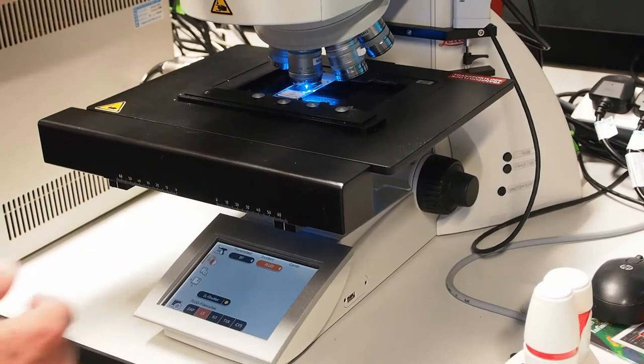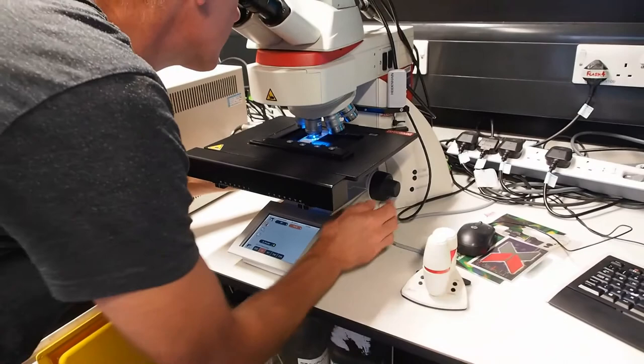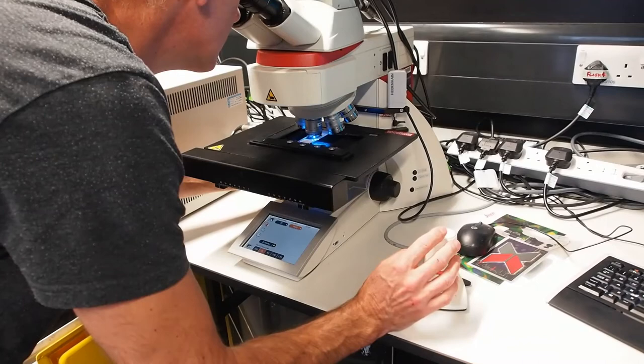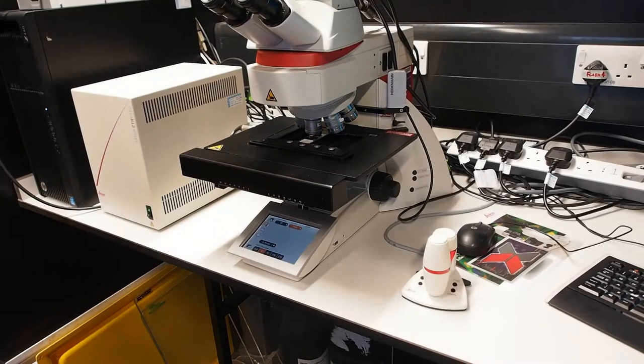Open the shutter above to illuminate your sample and use the oculars to find your focal plane and sample with the focus knob and SmartMove controller. Once found, close the lamp shutter to protect your sample.